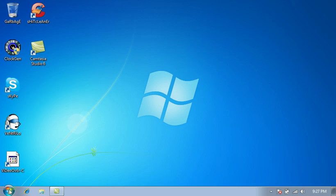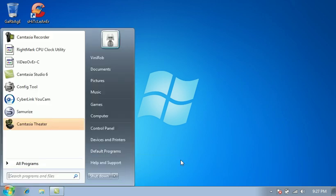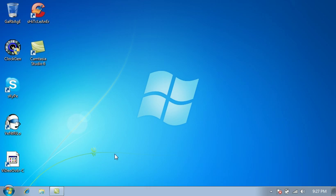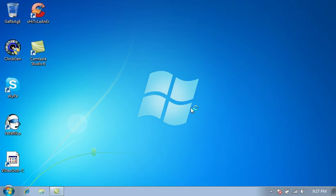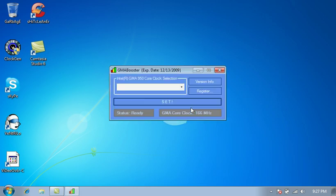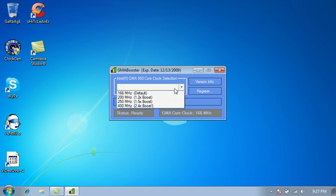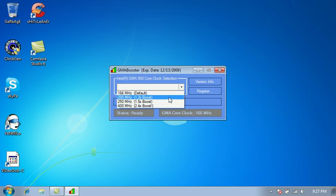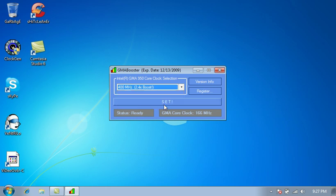So what we're going to do to overclock the video card is we're going to open GMA Booster and you want to run it as administrator because we're running Windows 7 and it's just like Windows Vista. You should run it as administrator. So after you run it as administrator, it's really simple. You can see right here where it says GMA core clock 166 megahertz. We're just going to select here. You can clock it by 1.2 or 1.5 or 2.4. All you got to do is select your clocking and click set.